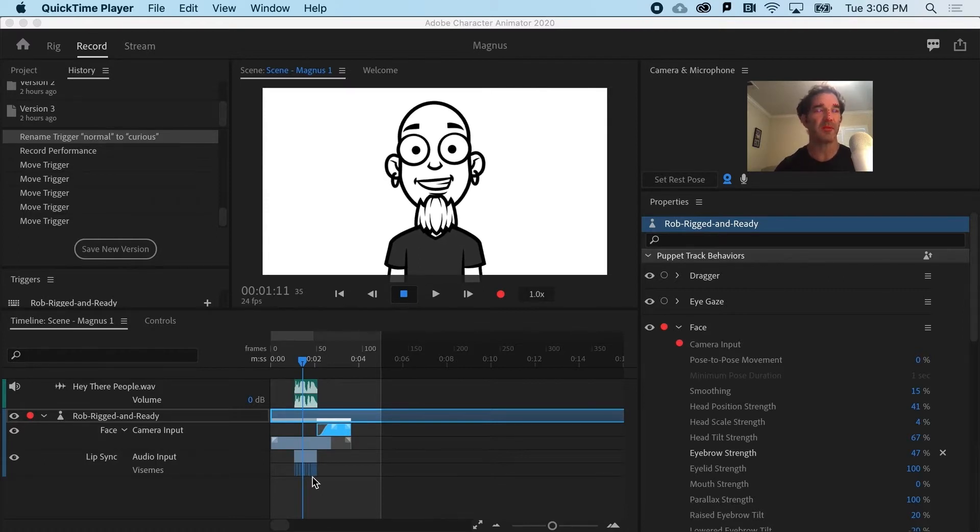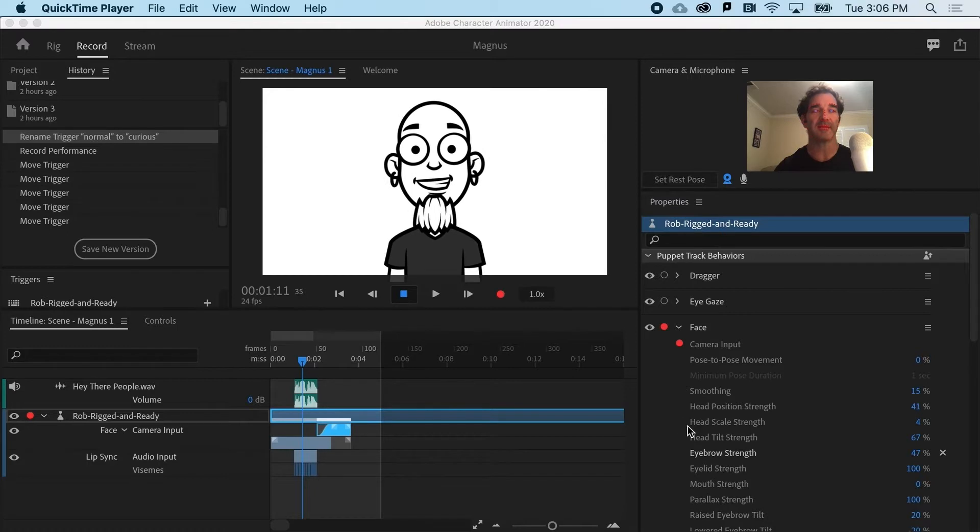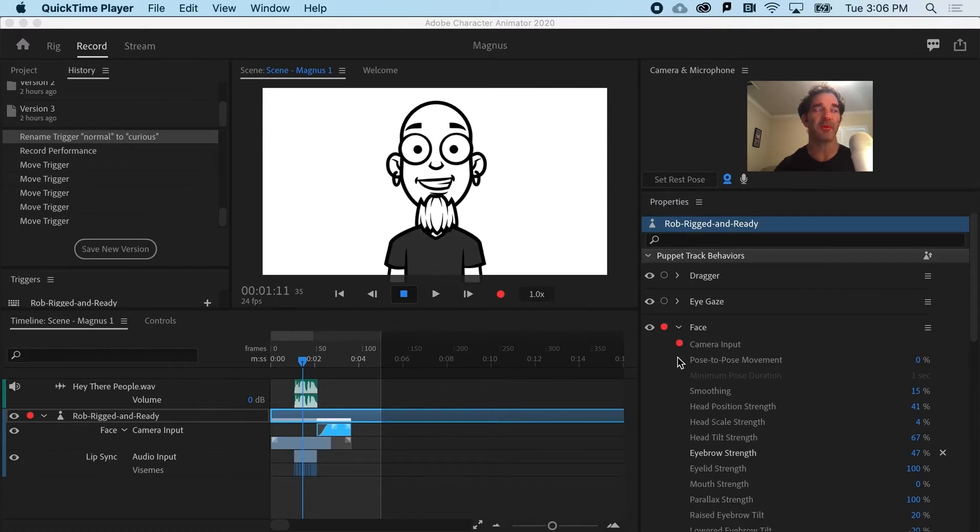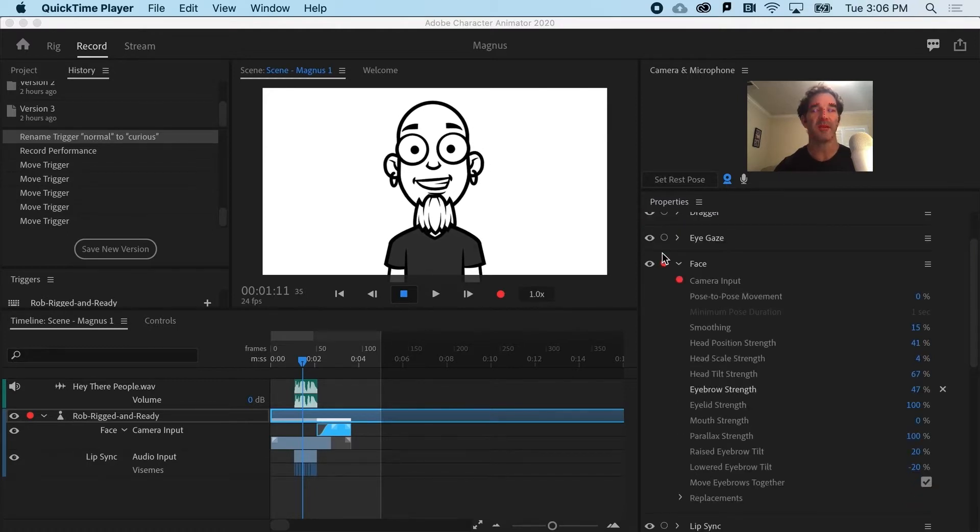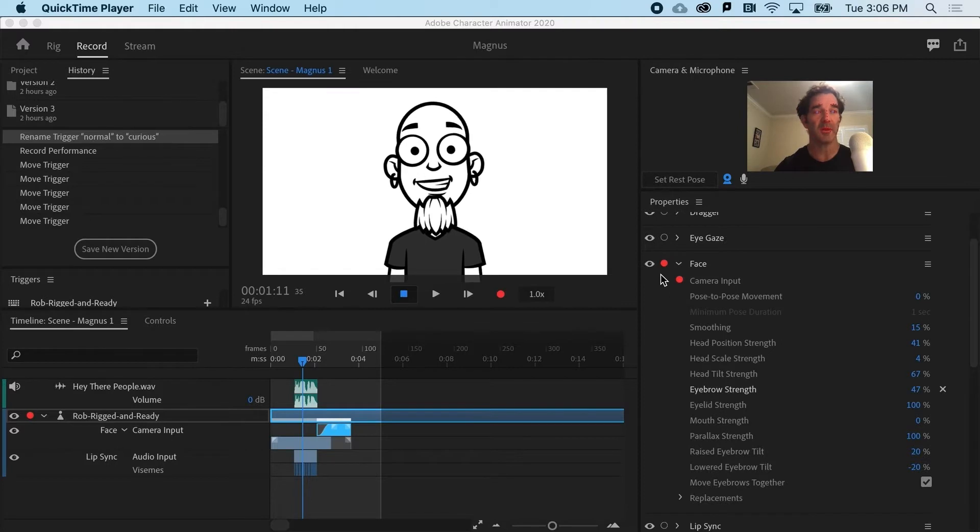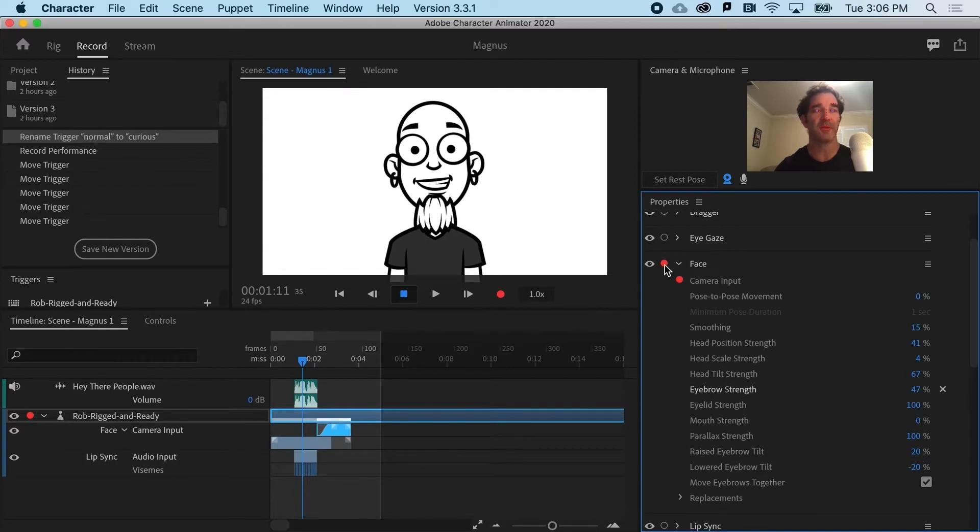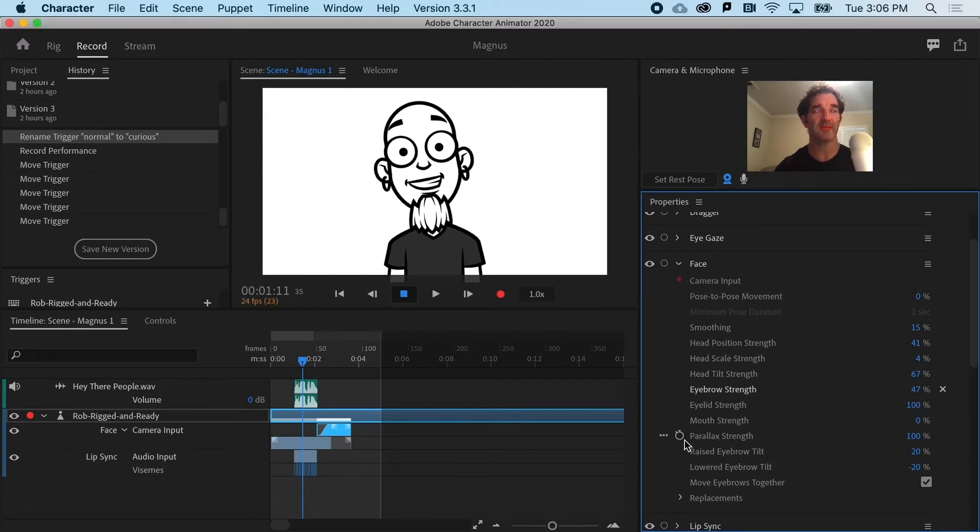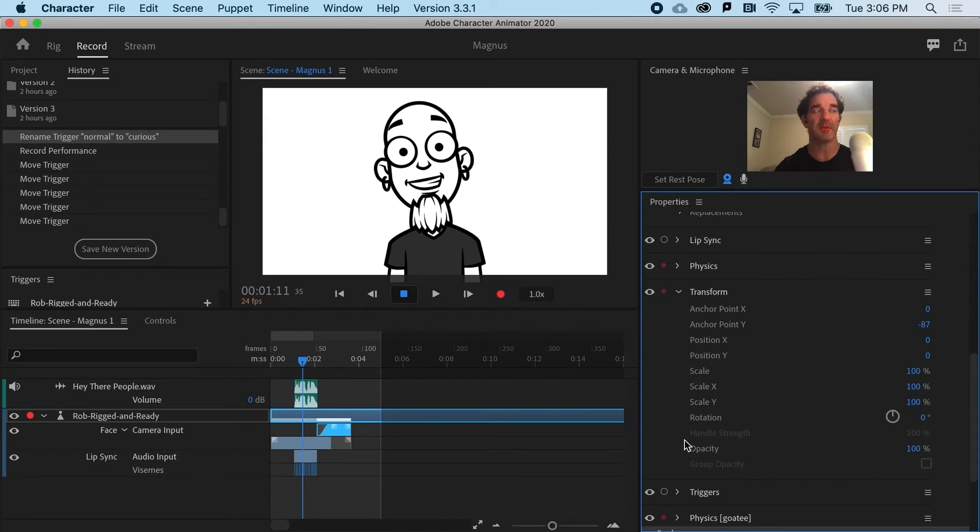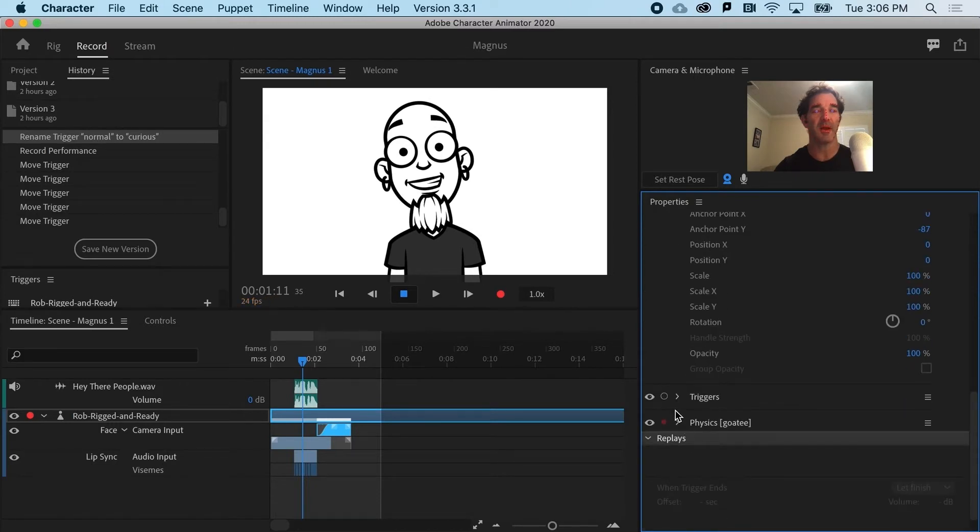So the first thing you'll want to do on that third pass or take is turn off the properties or behaviors that you don't want to use. So I'm going to turn off recording phase. I'm going to not have that armed and I'm going to turn on the triggers.